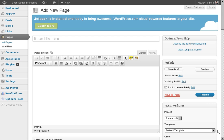Hey, what's going on? Jeremy Watson here from jeremyschallenge.com. I've been getting asked a lot about how to make squeeze pages and how to actually create a squeeze page easily without going through HTML or any other kind of craziness that takes a while to learn.